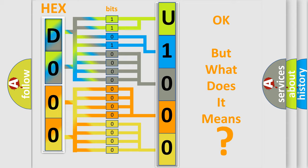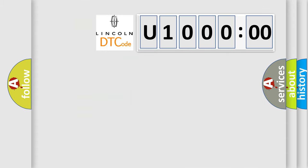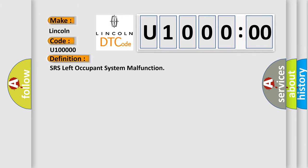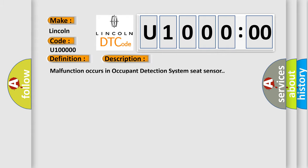So, what does the diagnostic trouble code U100000 interpret specifically for Lincoln car manufacturers? The basic definition is SRS left occupant system malfunction. And now this is a short description of this DTC code. Malfunction occurs in occupant detection system seat sensor.